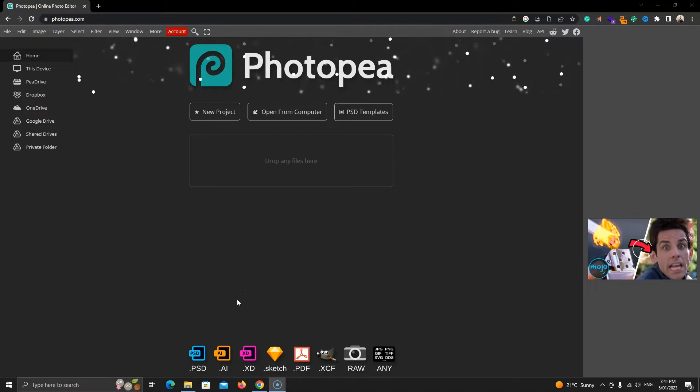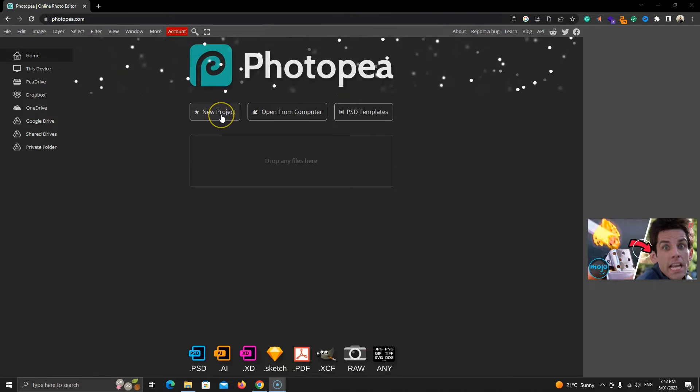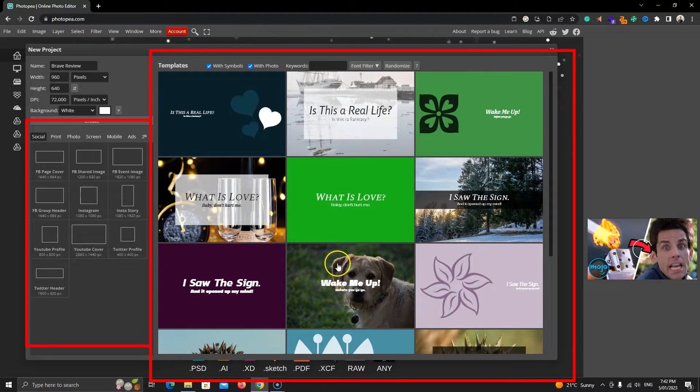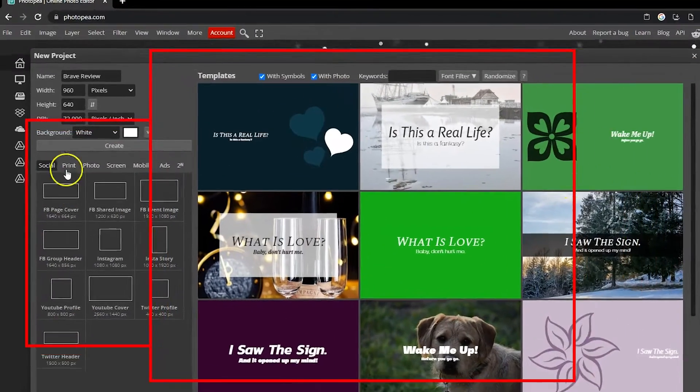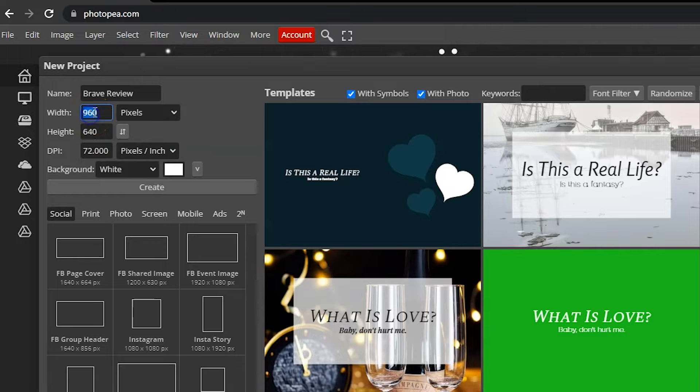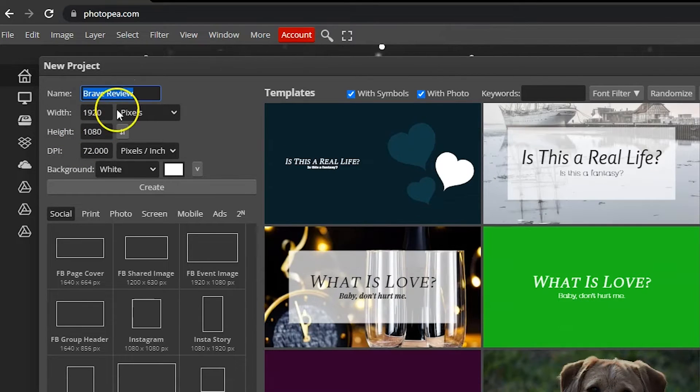When you go to the main website, this is the home interface. Let's click on this new project button. We have some templates here and some built-in sizes, but we'll add our own. Let's set 1920 width by 1080 height in pixels, which is the standard for YouTube thumbnails.